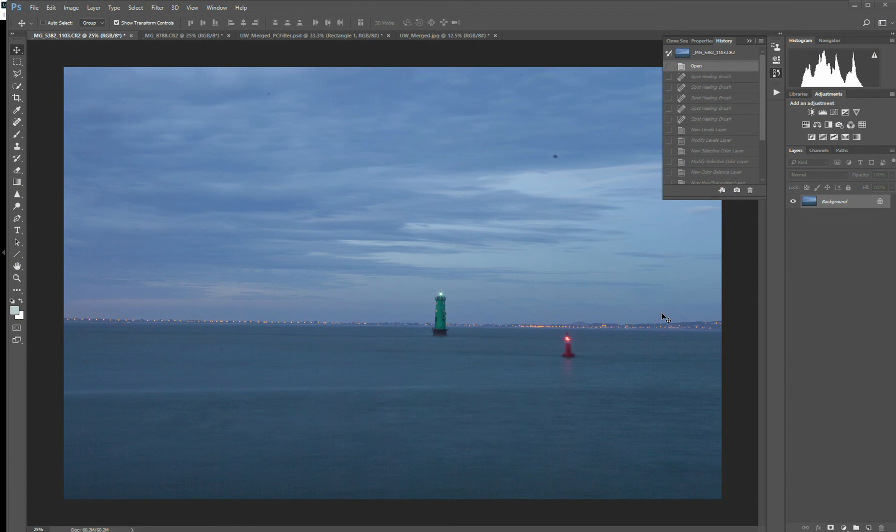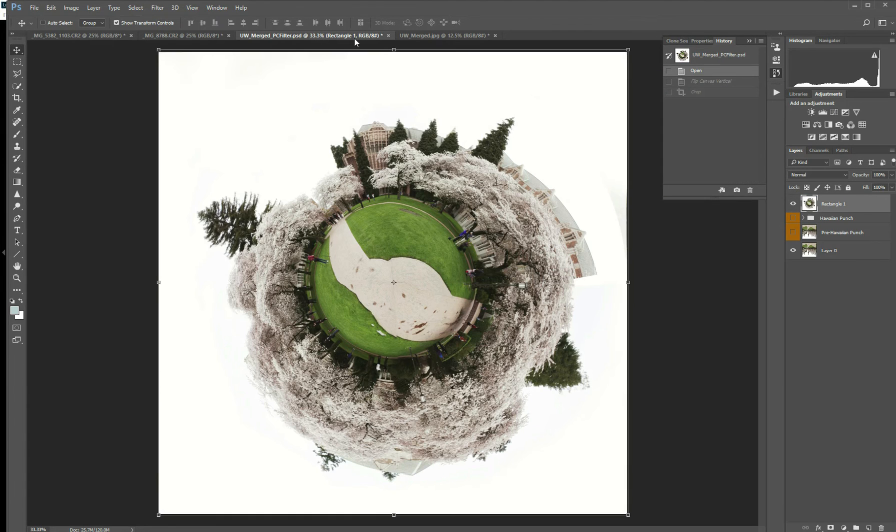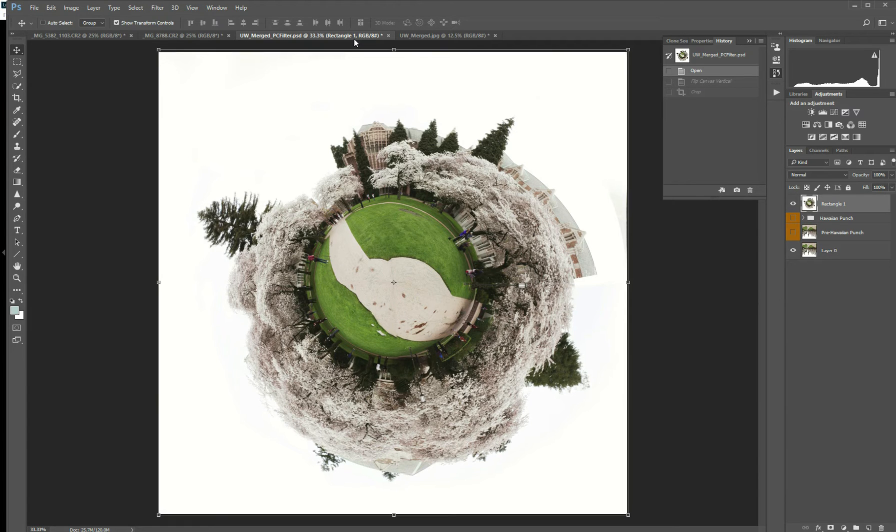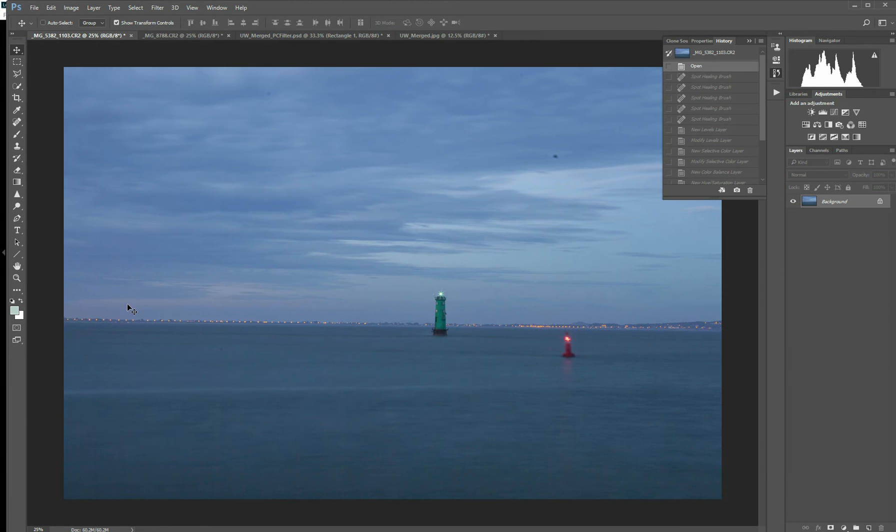All right, today we're going to go into the polar coordinates filter, which is a fun filter to give you something similar to what I've got showing you on the screen right now. We'll do this one later. I'll start off with one that's a little bit easier. It's a nice landscape, and I recommend landscapes, especially when you're starting with this filter. They seem to work a little bit better.